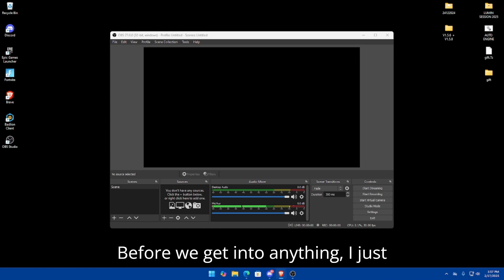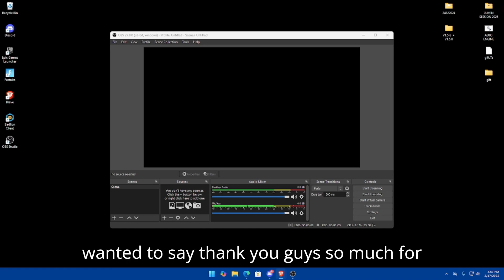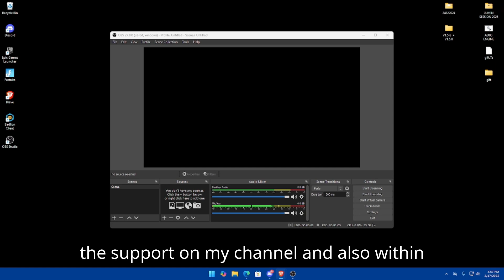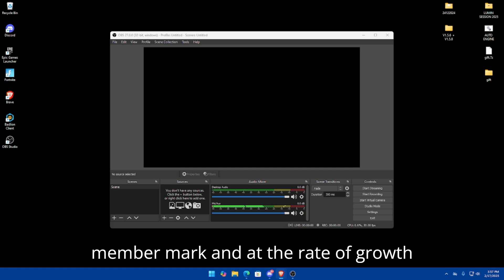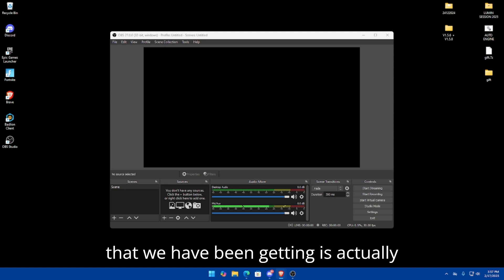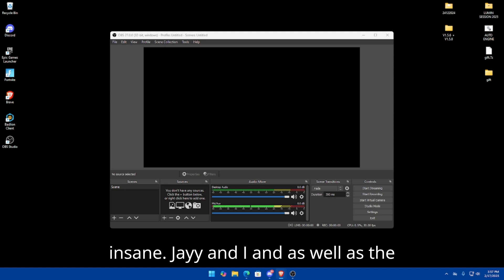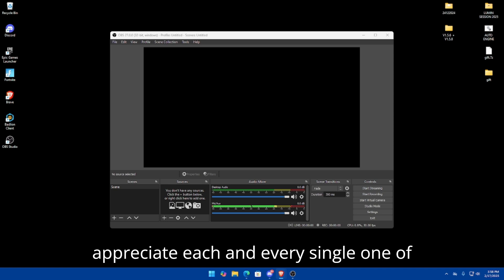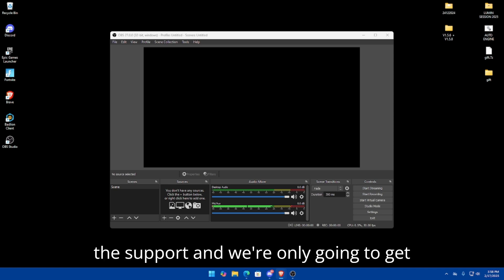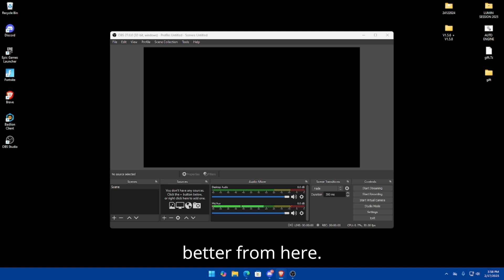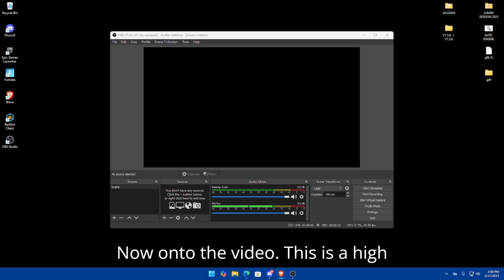Hey guys, welcome back to another video. Before we get into anything, I just wanted to say thank you guys so much for the support on my channel and also within the Discord. We finally hit the 1000 member mark, and the rate of growth has been insane. Jay and I, as well as the other mods within the server, highly appreciate each and every single one of you guys.